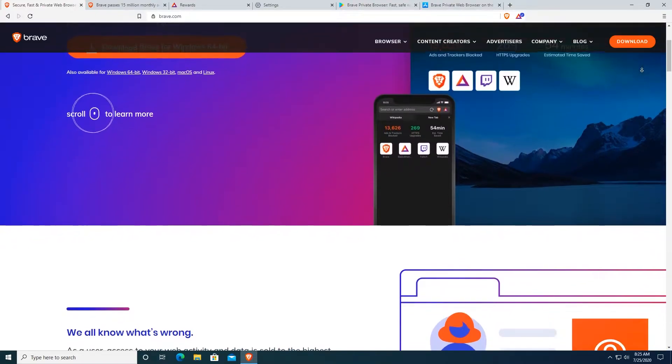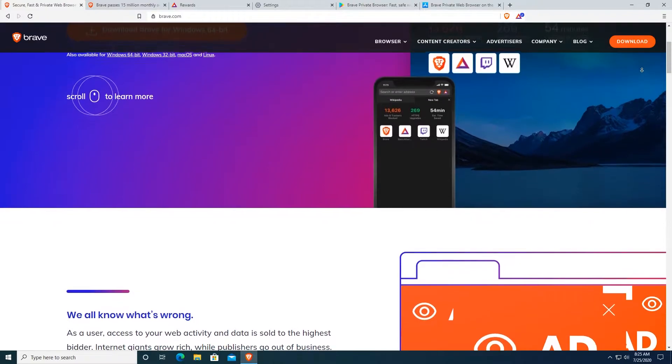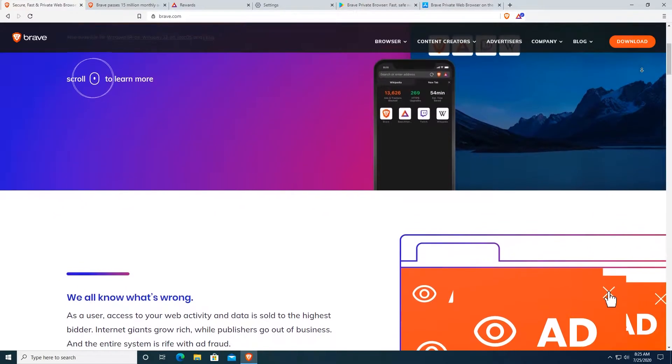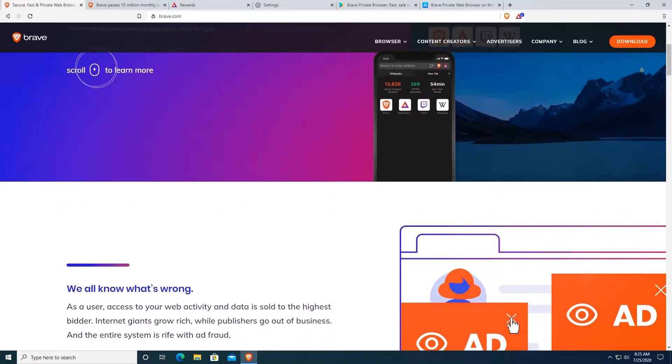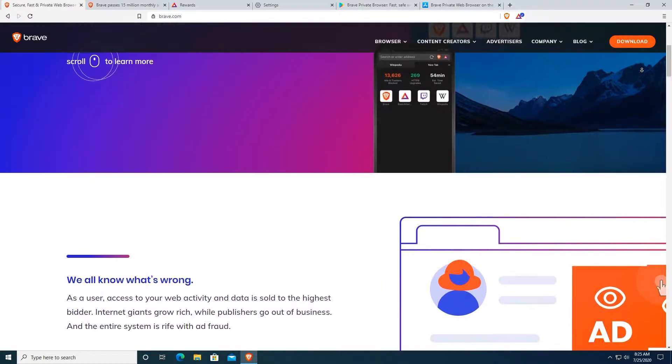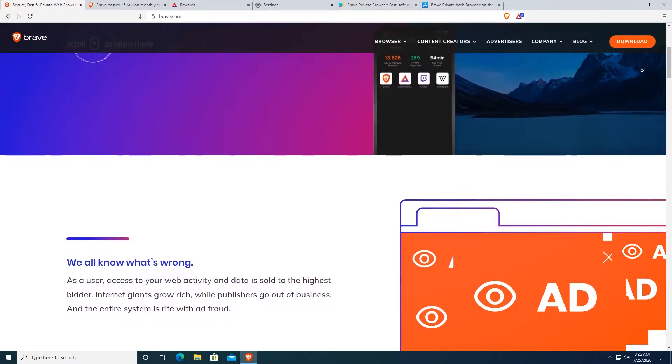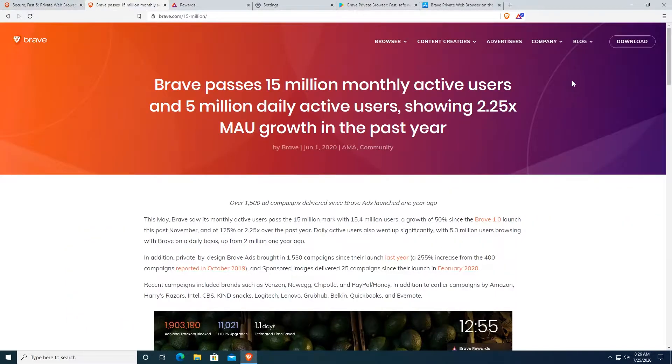Relax and watch the entire video because you definitely want to know all of the good stuff Brave Browser has to offer. First of all, let's look at their user base.